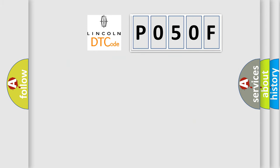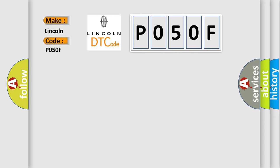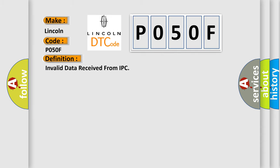So, what does the diagnostic trouble code P050F interpret specifically for Lincoln car manufacturers?